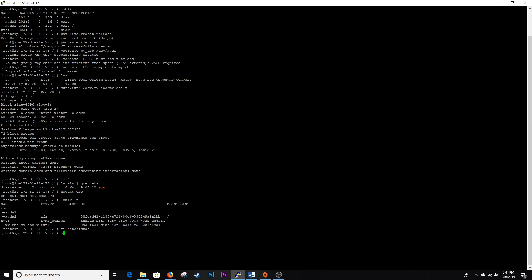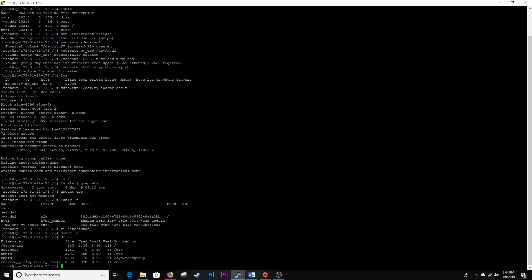And we're going to go ahead and do a mount -a. And we're going to do a df -h. And there you go. devmapper myEBS, it's mounted to EBS, so the EBS directory has 8.3 gigs available for use.